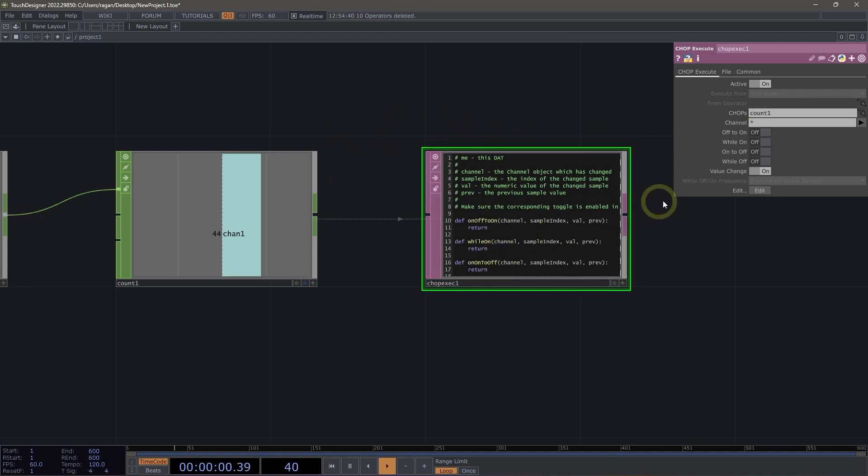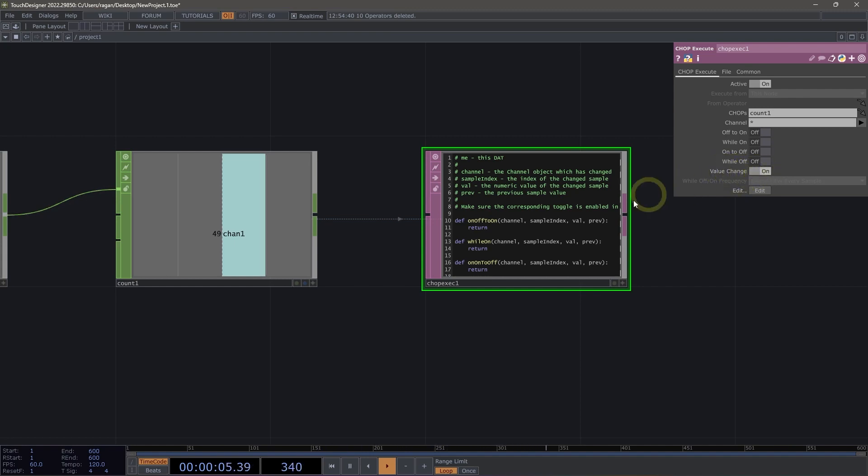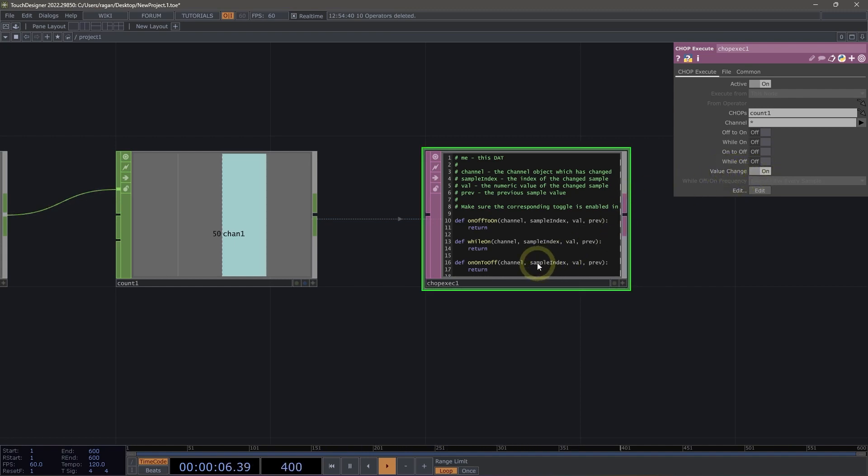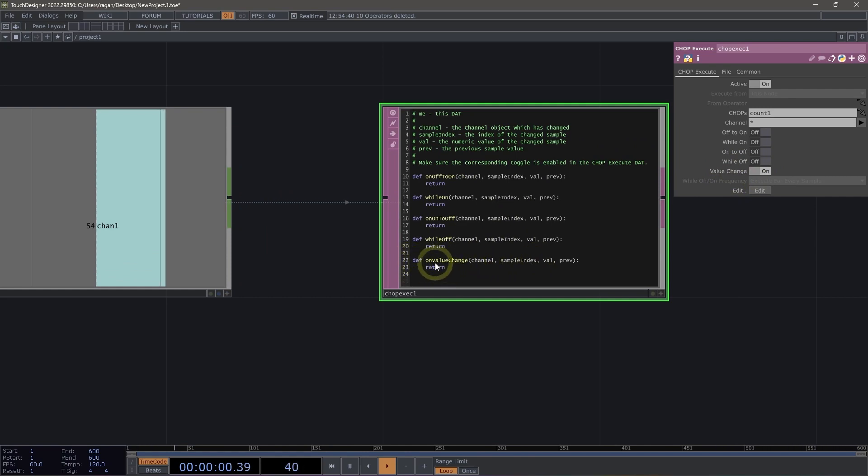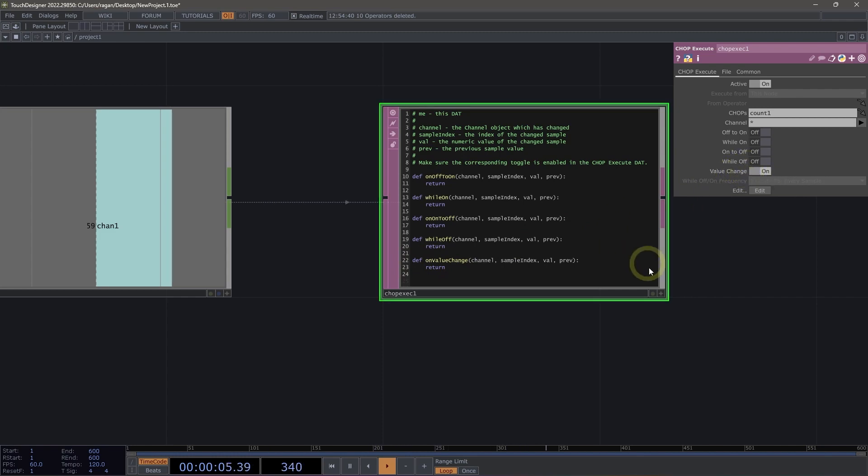In this case, what I want to do is I want to run this little bit of code every time the value changes. So I'm going to make sure that this flag is set to on. And the place where I'm going to update my Python is going to be inside of this method that is on value change. And that matches with the parameter value change.